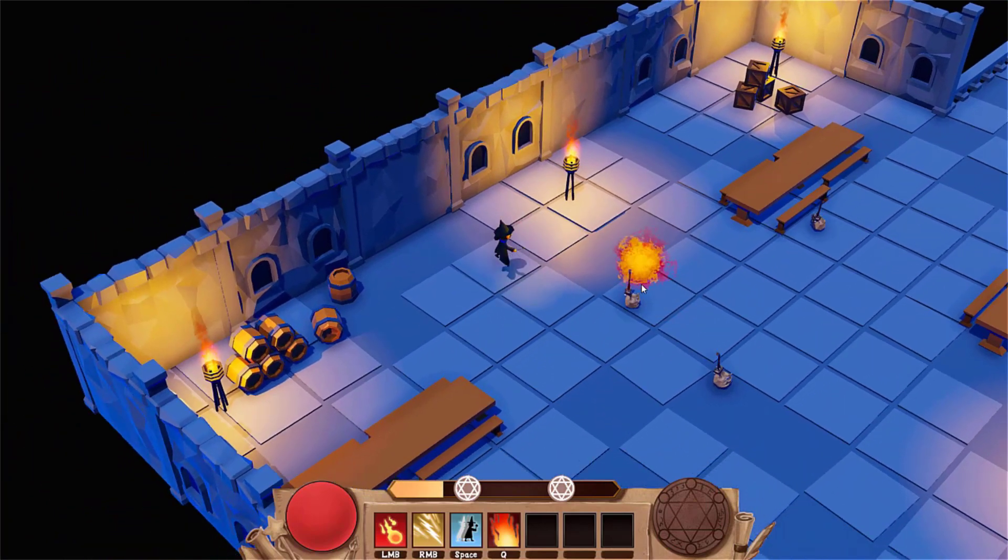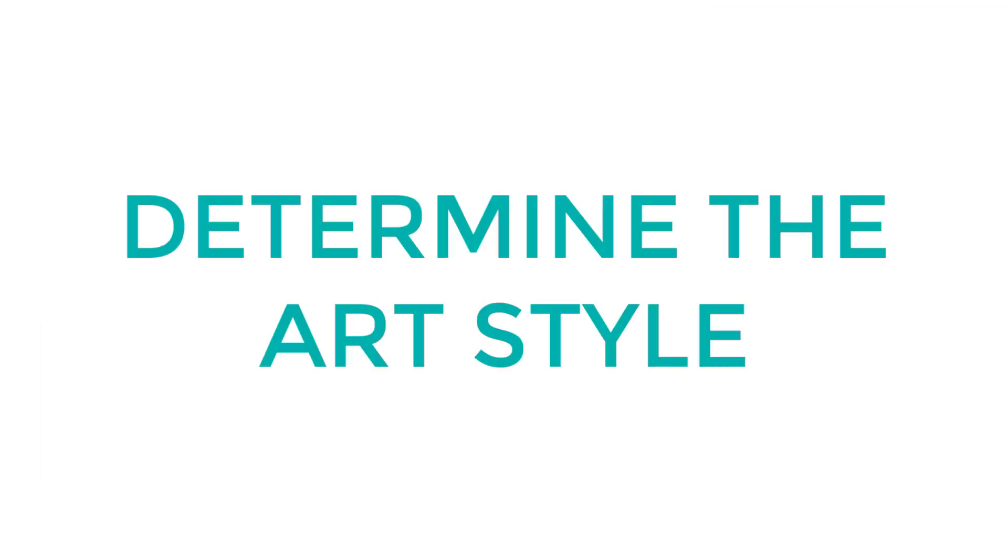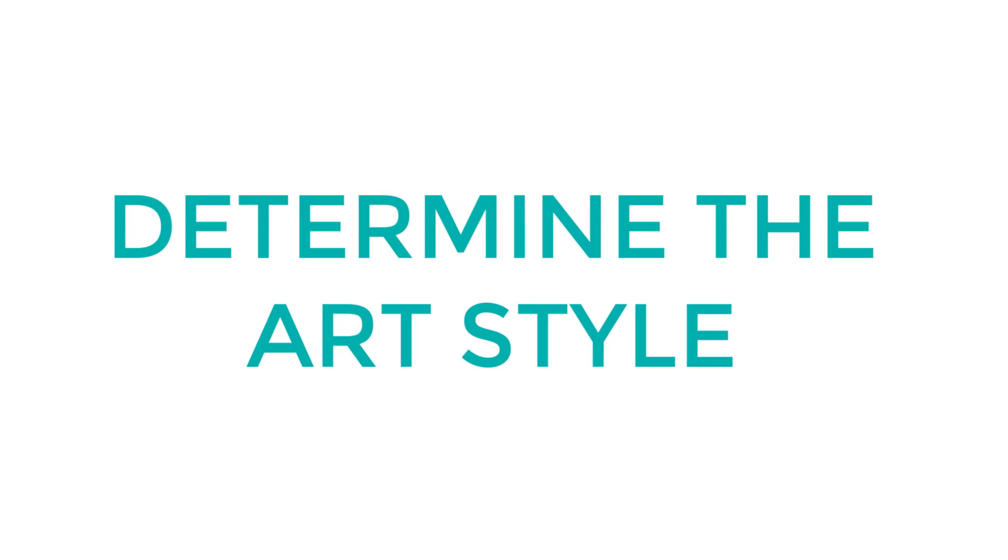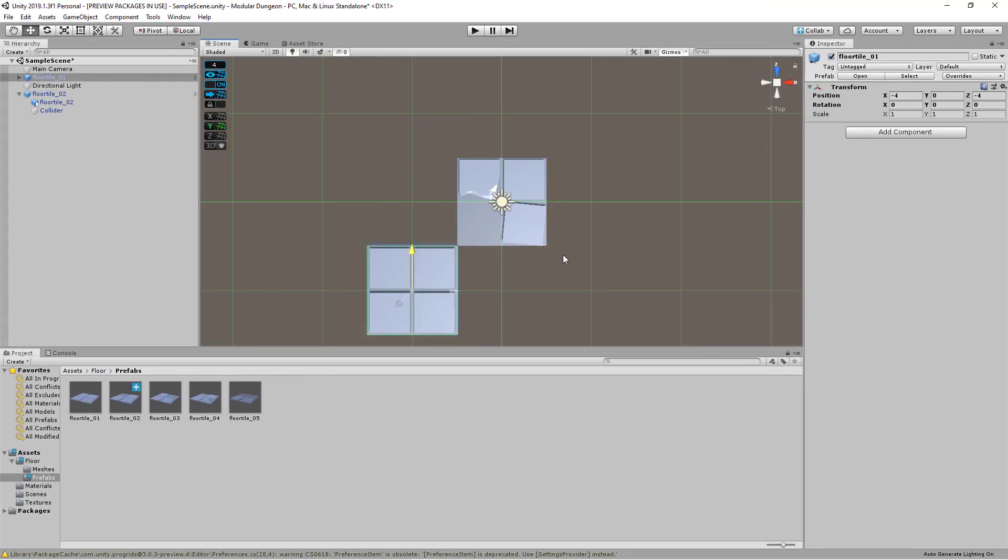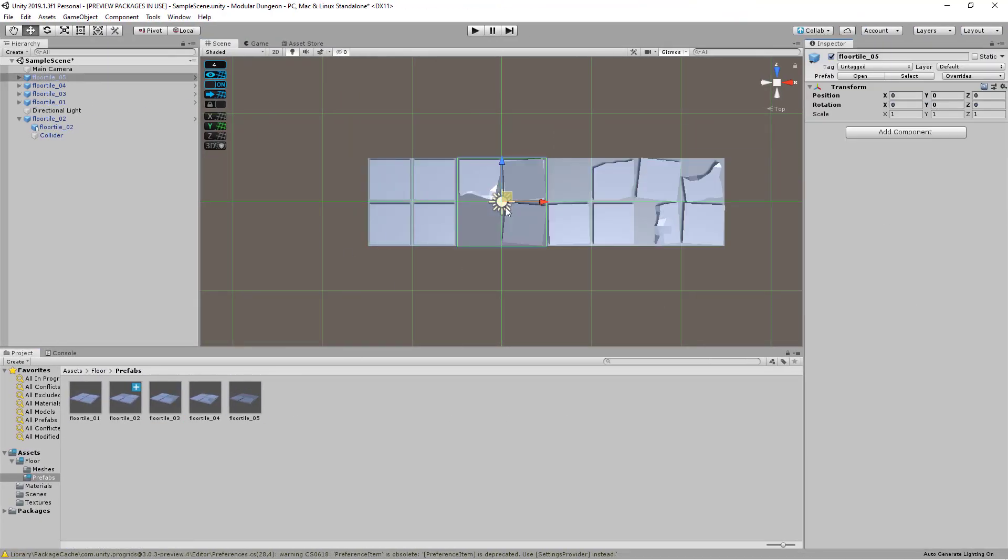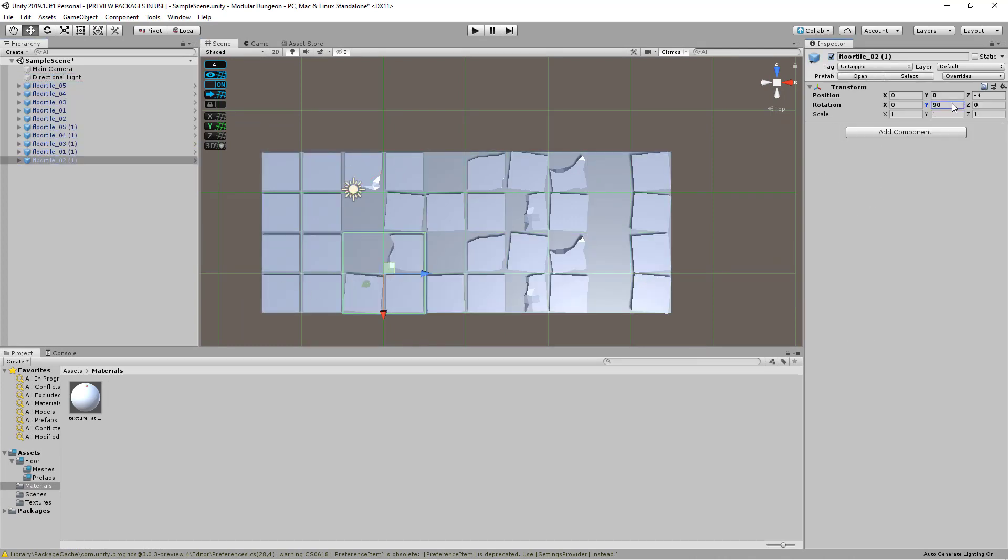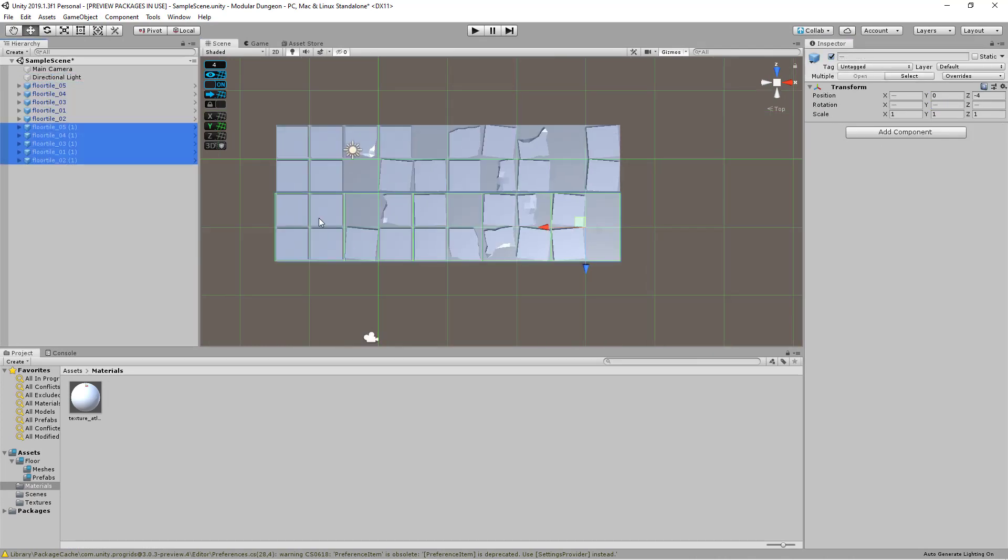Once the gameplay questions have been answered, from there, we can determine the art style. One of the main factors that influences my decision is finding ways to balance between quantity while not compromising on quality.